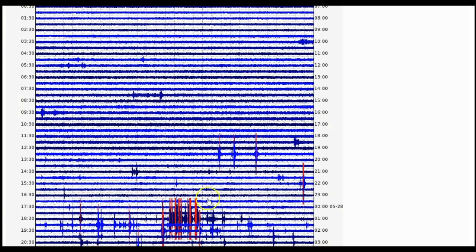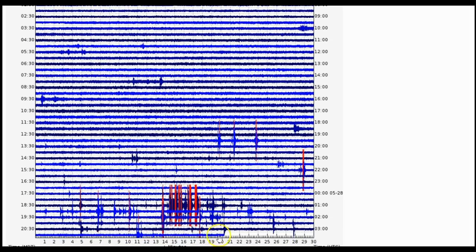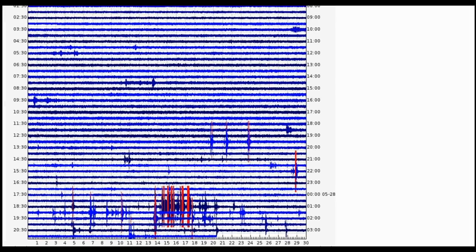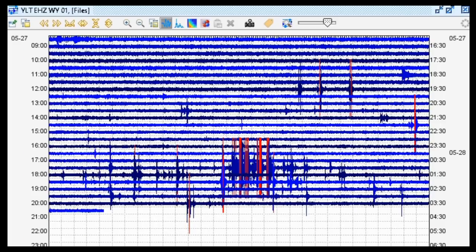But we do see an earthquake swarm — let's go to YLT real fast. We can see many, many earthquakes on YLT. There are three earthquakes beforehand, but I'm going to focus on the main burst of seismicity that just occurred, maybe three or four hours ago. Let's go take a look at that in the seismic program Swarm right now.